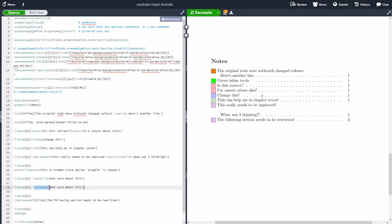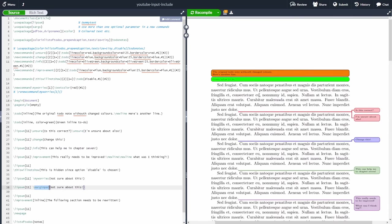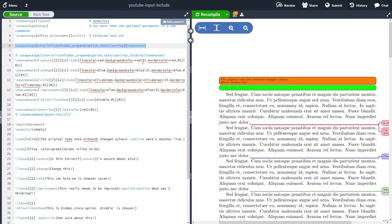To get started with the todonotes package, you need to import it using the \usepackage command, as I'm doing here at the top. Let me zoom in a bit so you can see better. Don't worry about the code — I'm going to copy it into the video description, so just follow along and copy it later.